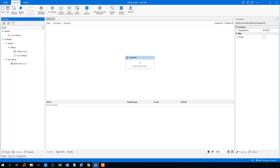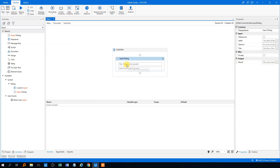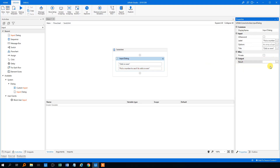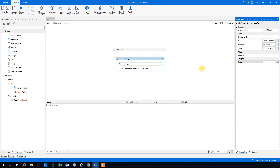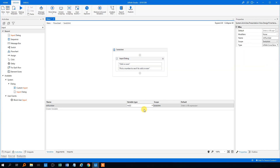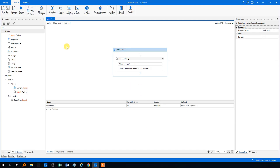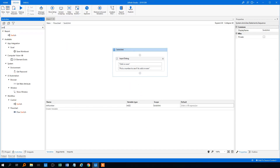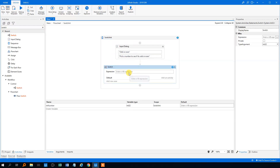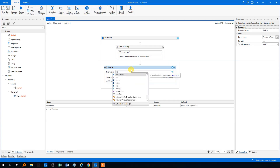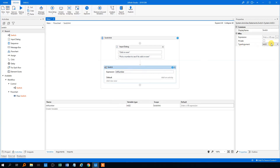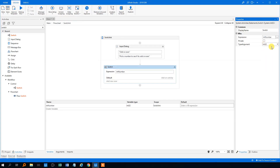So we'll search for an input dialog and drag it in here. The title could be 'Odd or Even?' and the label could be 'Pick a number to see if it's odd or even.' We'll store the result as an integer in the output, so Ctrl+K, create a new variable 'intNumber.' We'll change the variable type down here to an integer. Now we're ready to drag in the switch. We'll set the expression to our integer — that's 'intNumber' — and check that the type argument stands on integer, which is the default.